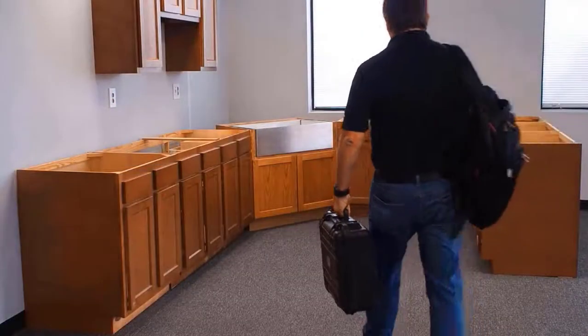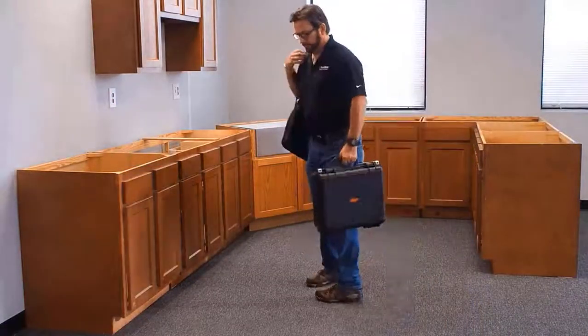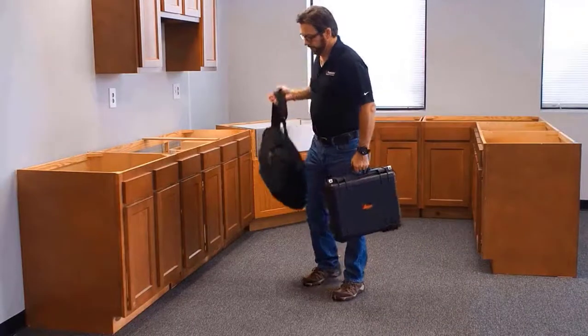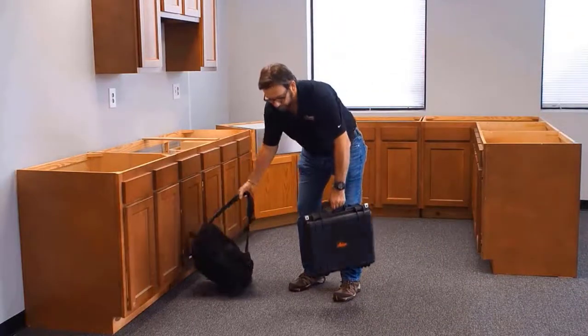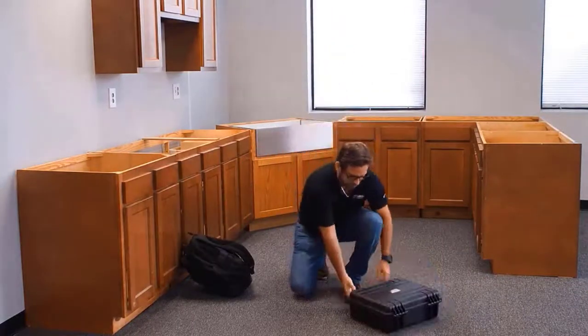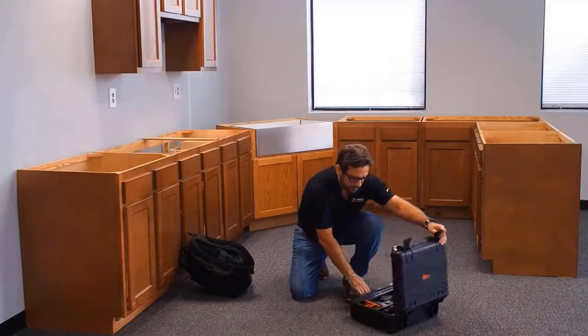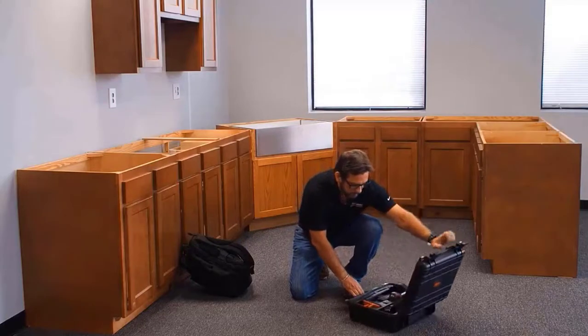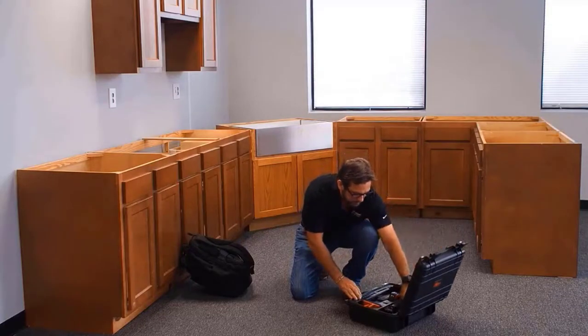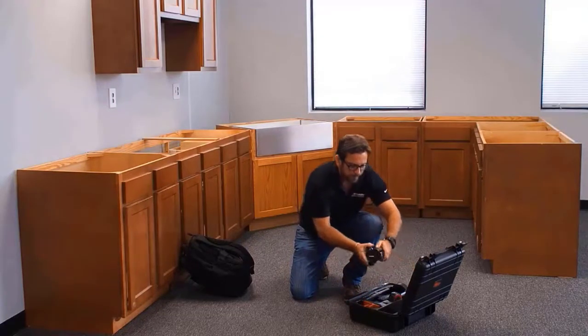This video is a brief overview of the E-Laser Express and how it's used to template a countertop. The E-Laser Express is the most portable system on the market.